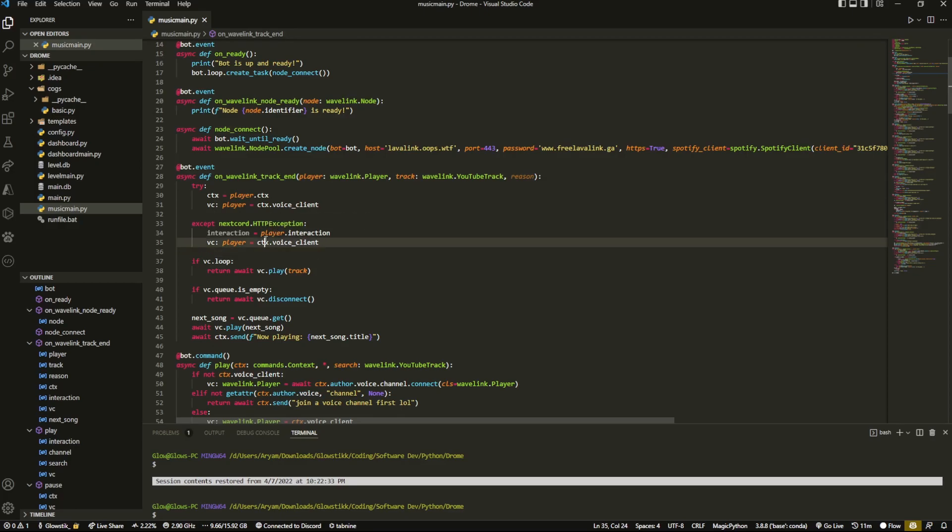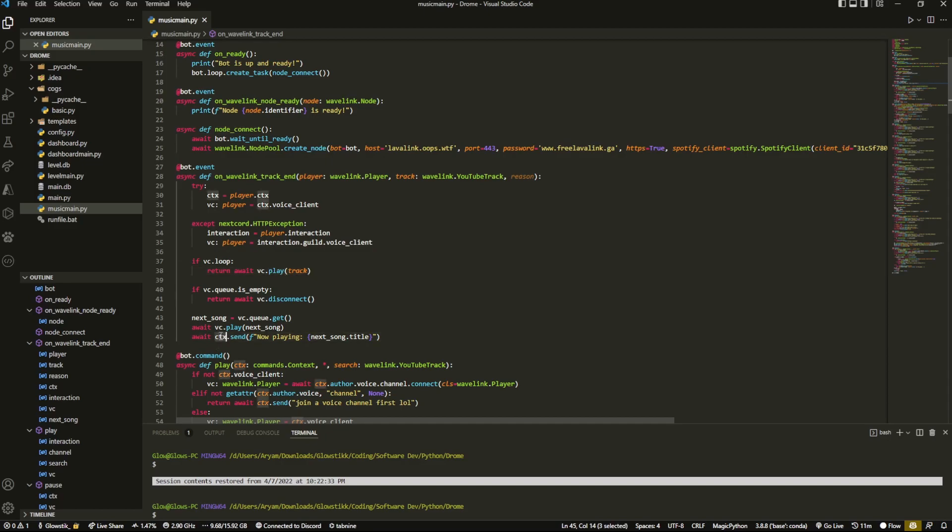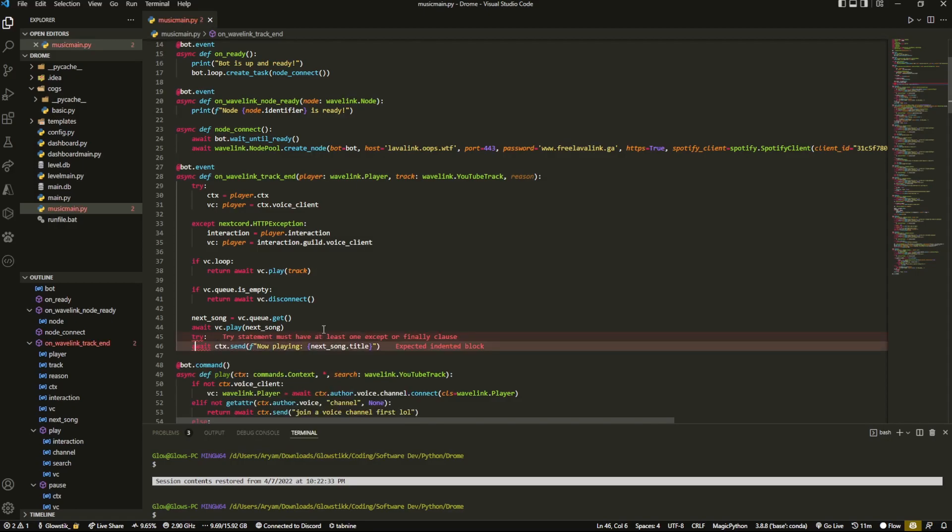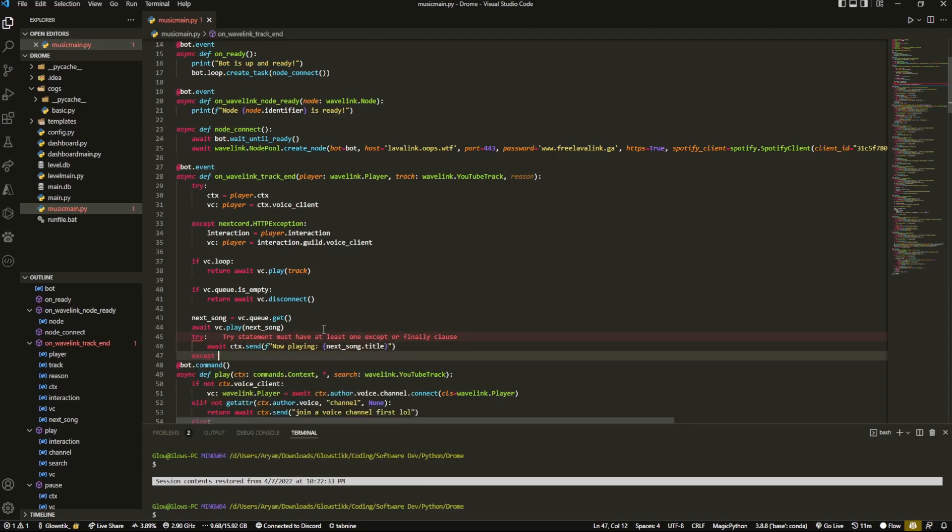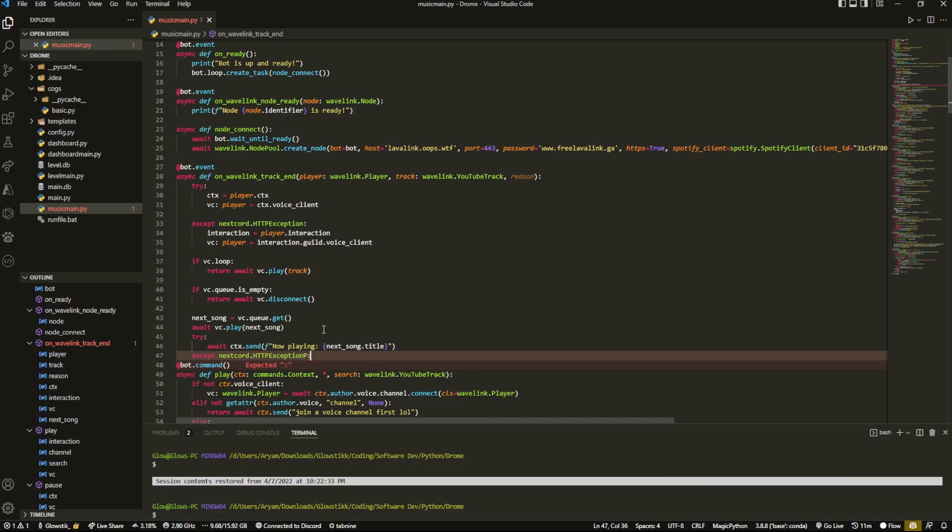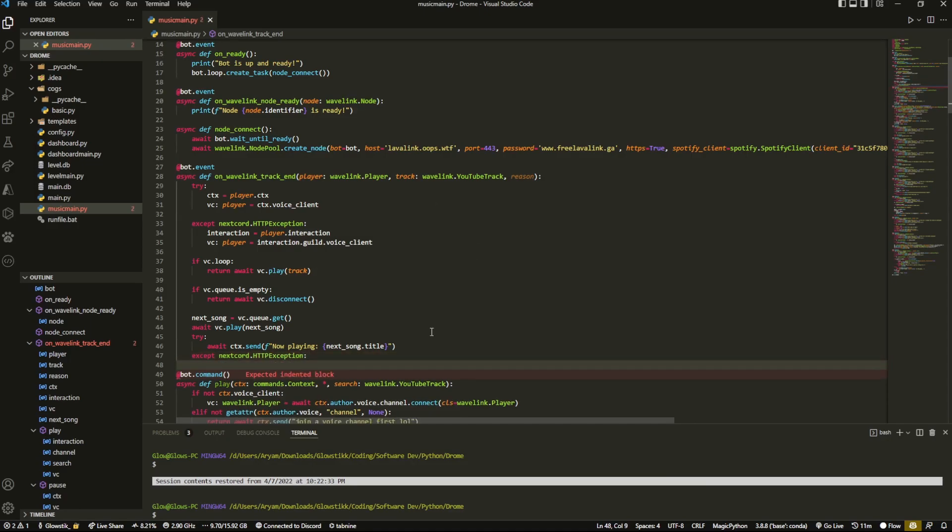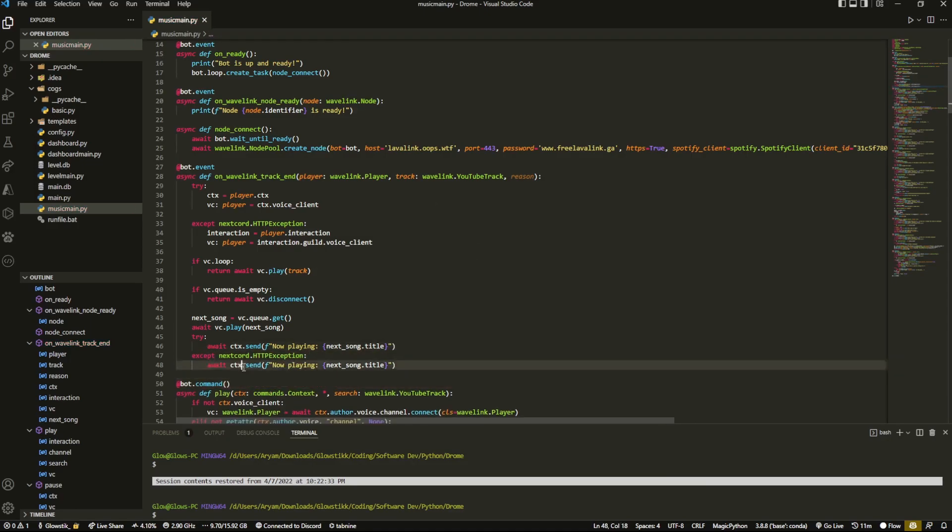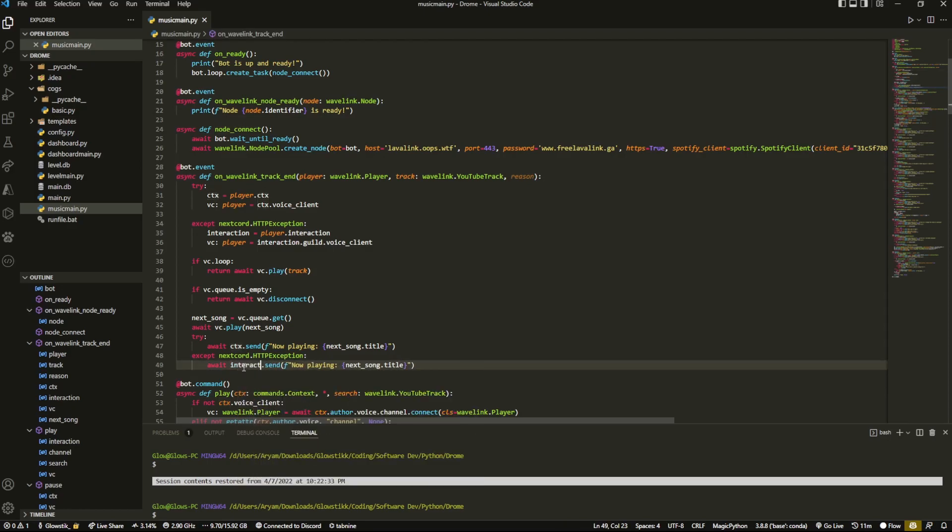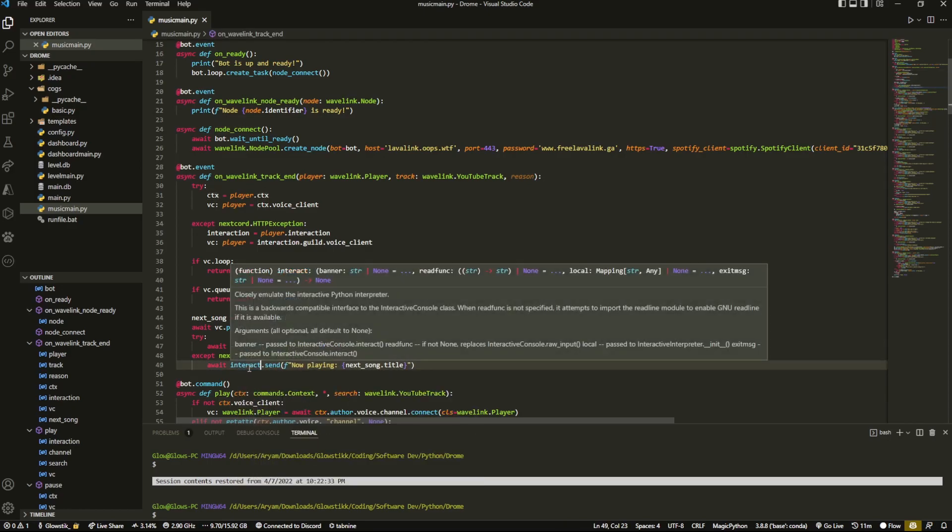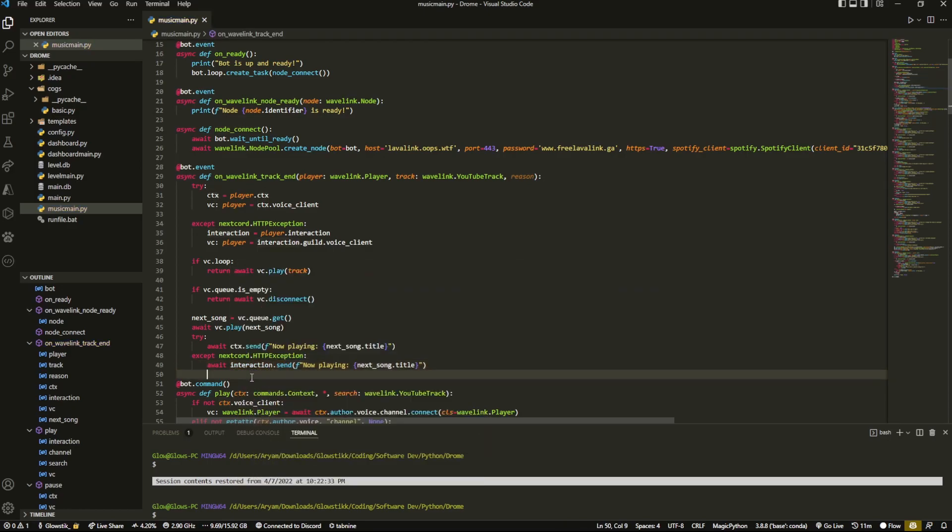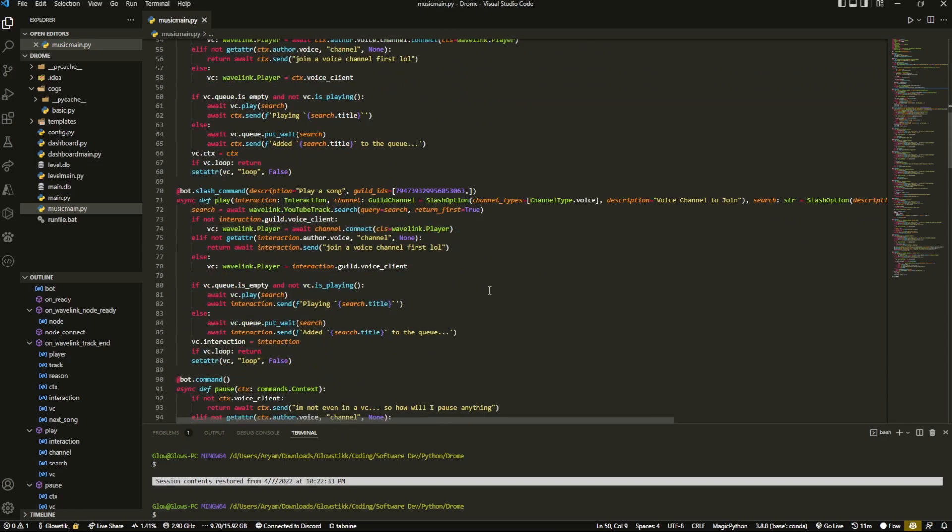And then over here instead of having that we'll do vc.interaction equals interaction. And I guess we actually, you'd have to change a couple of things up. So like this we'll go back here. Okay, set there and it'll be interaction.guild.voice_client, a bit like just really small changes right there. Same thing for here try, except nextcord.HTTPException and just do interaction.